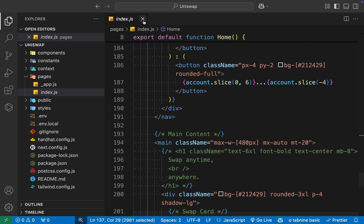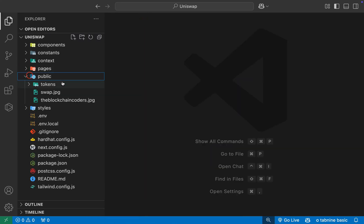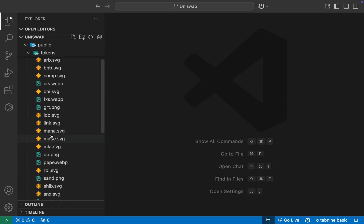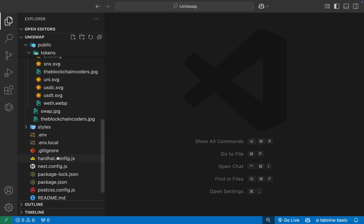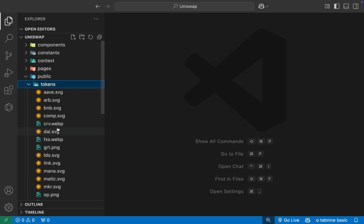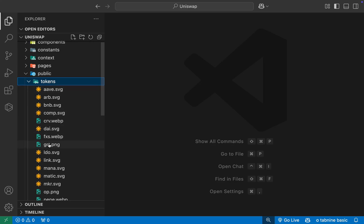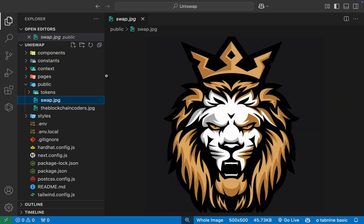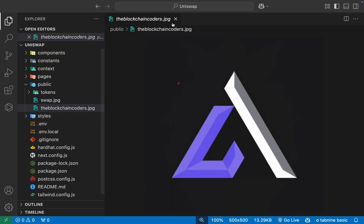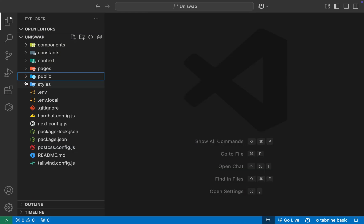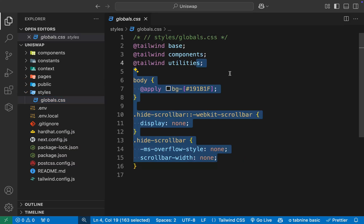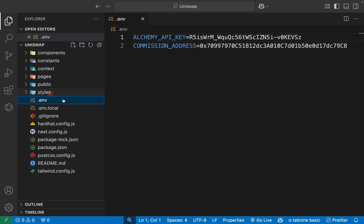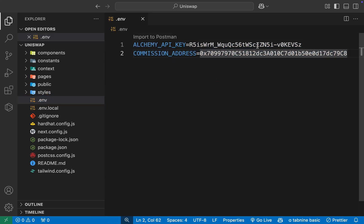In the index page we have all the state variables, the function to get input data, the open model component, and the complete swap function which allows us to perform the token swap. You don't need to make any changes here — just keep it as is. In the public folder we're keeping all the token images we're displaying — all the token icons for MetaMask and other coins — which display when the user tries to select a token. You can keep all the token images here.